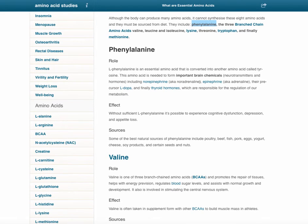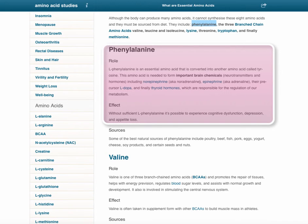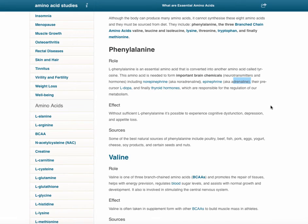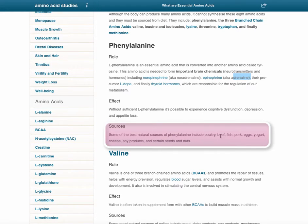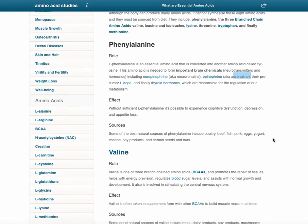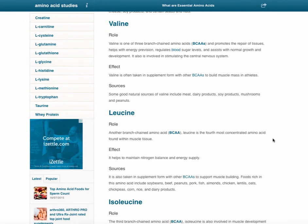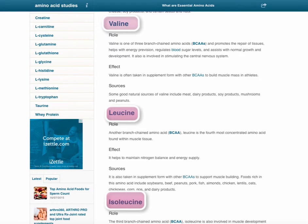Phenylalanine is quite well known among people who are into nutrition and fitness. It is a very important building block for neurotransmitters and hormones, including noradrenaline and adrenaline, their precursors L-dopa, and finally thyroid hormones, which are responsible for the regulation of metabolism. You can get it from poultry, beef, pork, fish, eggs, and yogurt. If you want to go vegetarian or vegan, look for soy products and particular nuts and seeds.